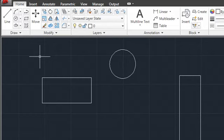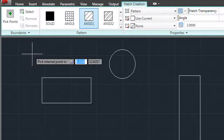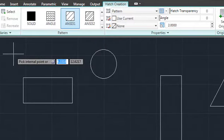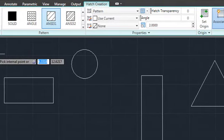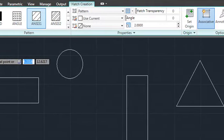When you start the Hatch command, a new contextual ribbon tab appears instead of a dialog box. This tab contains everything you need to create your hatch object.